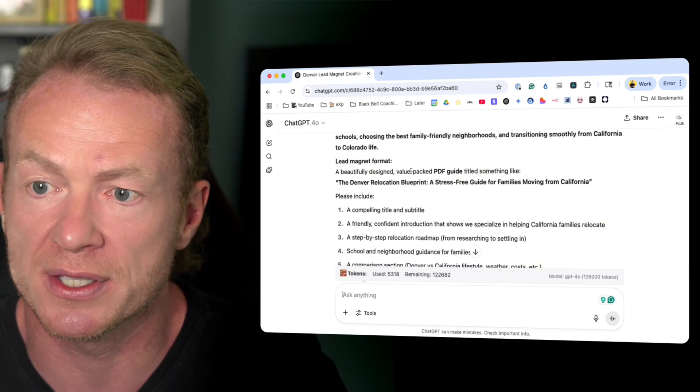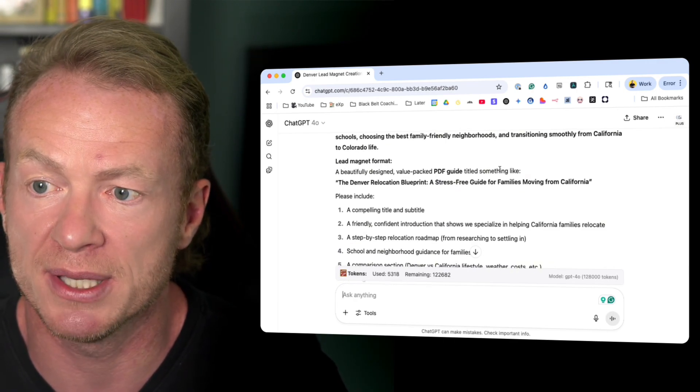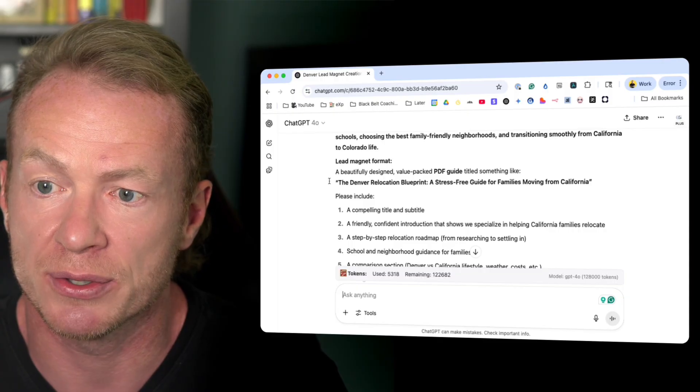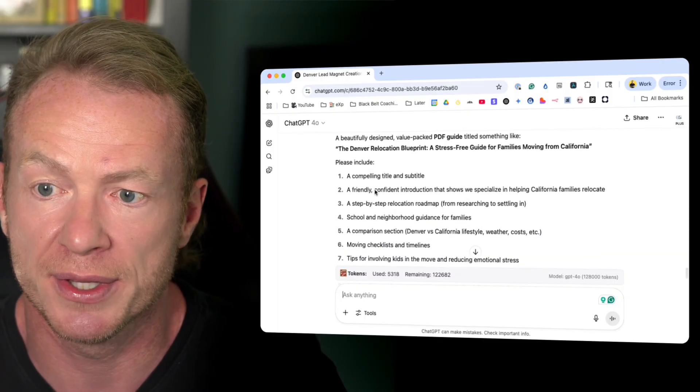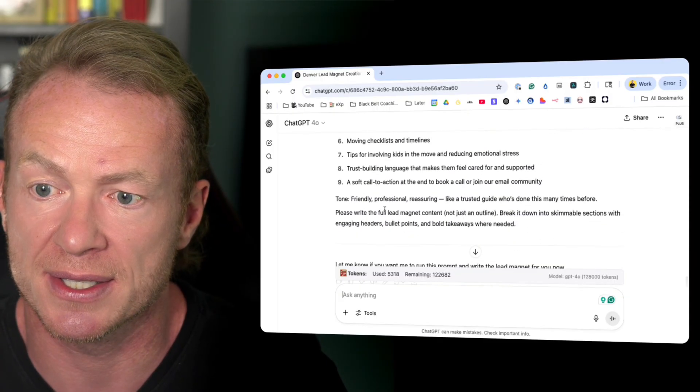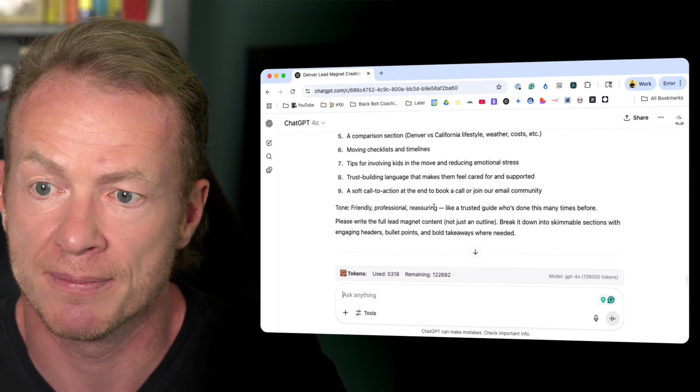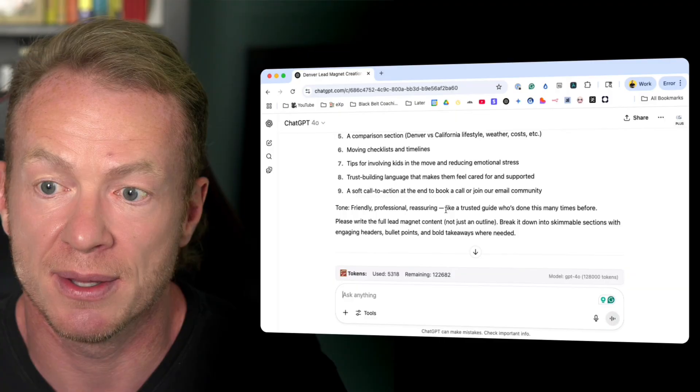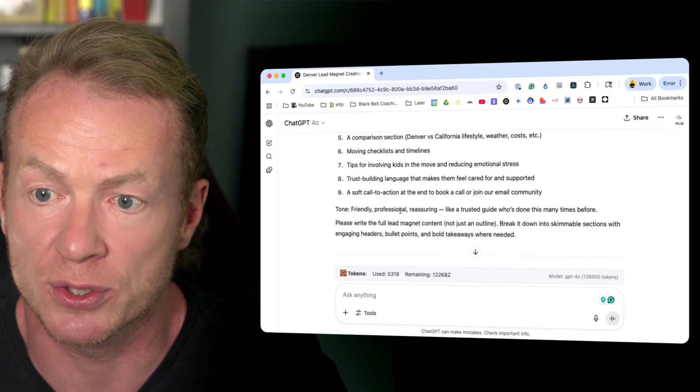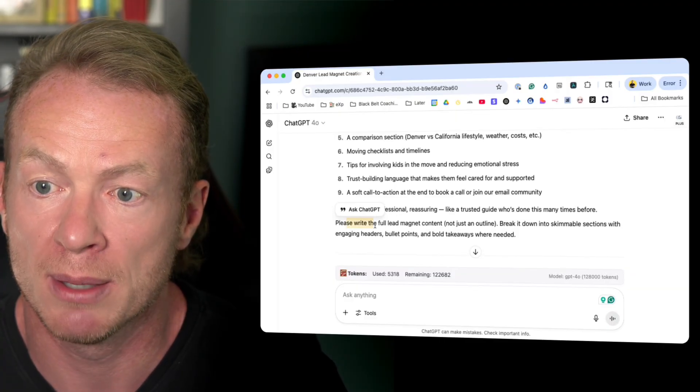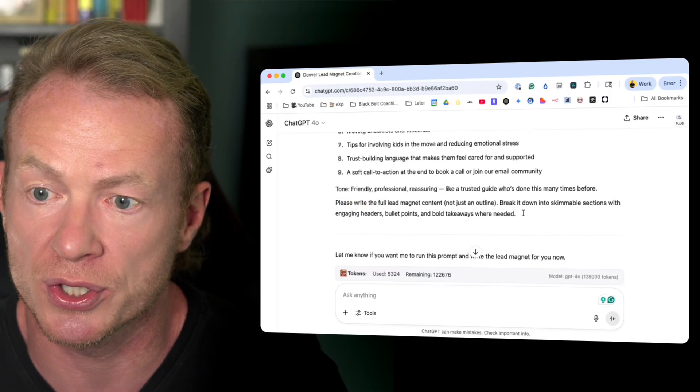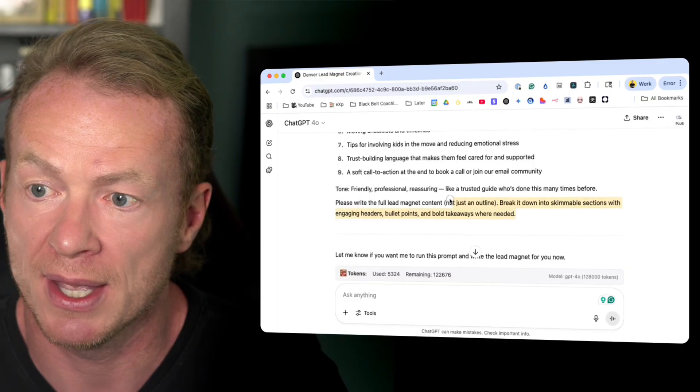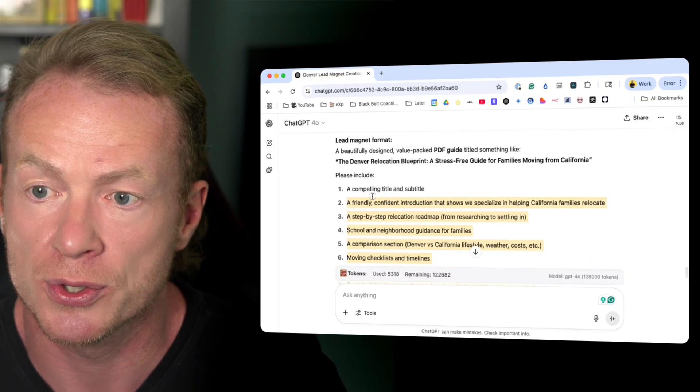Lead magnet format: a beautifully designed value-packed PDF guide titled something like this. Please include this, this, this, and that's the prompt. Amazing, right? Gives it the tone as well. Please write the full lead magnet, not just the content, and we go from there.